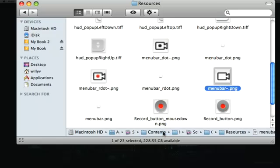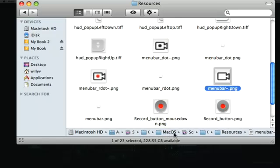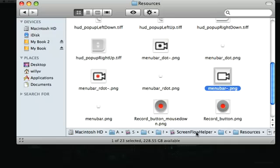So what you'll do is you go to Applications, ScreenFlow, Contents, Mac OS, ScreenFlow Helper. Now at this point you'll need to right click on ScreenFlow Helper to show all contents, as you would when you first open up the ScreenFlow application icon. Then you go to Contents, Resources.